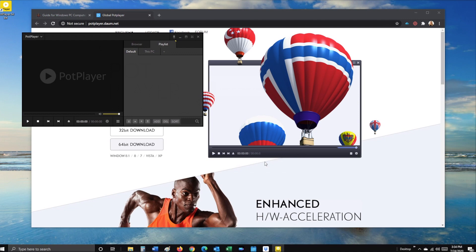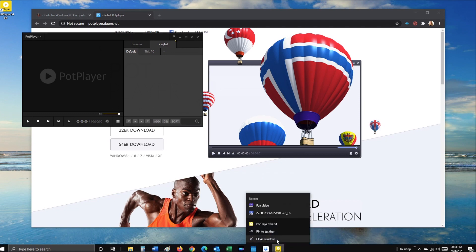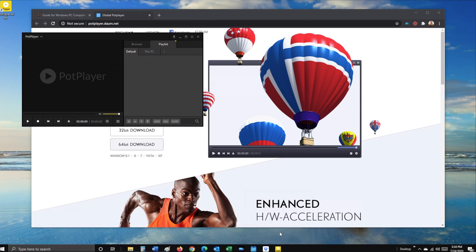Once PotPlayer has been installed, go down to the bottom of the screen and right-click on the icon, then select pin to taskbar.